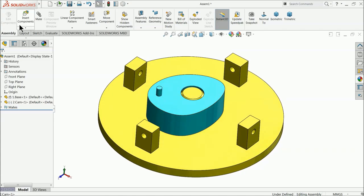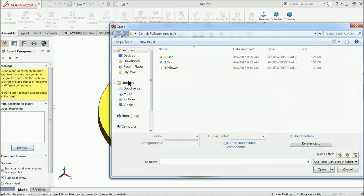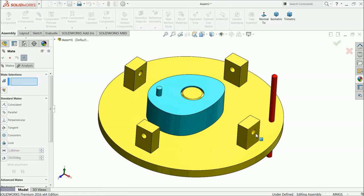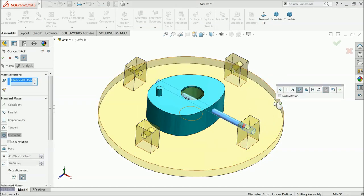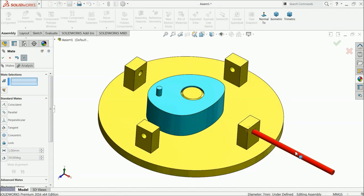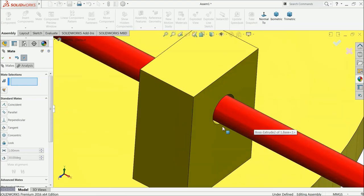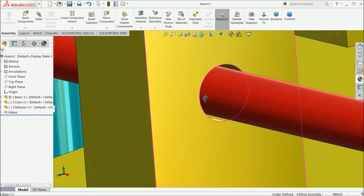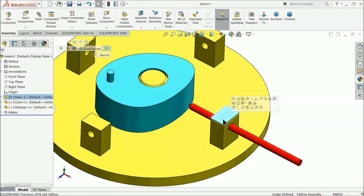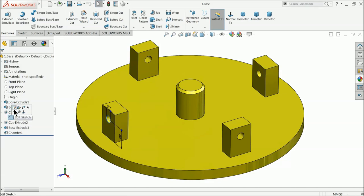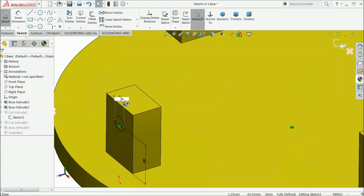Keep it positioned for good visibility. Insert component, browse and select the follower. Select this inside hole and this rod — reverse it for concentric relation. Drag it into position. The hole looks a bit big so we will edit it: select the body, open part, edit the extruded cut, and change the dimension to 6.05 millimeter for both cuts. Exit and save.